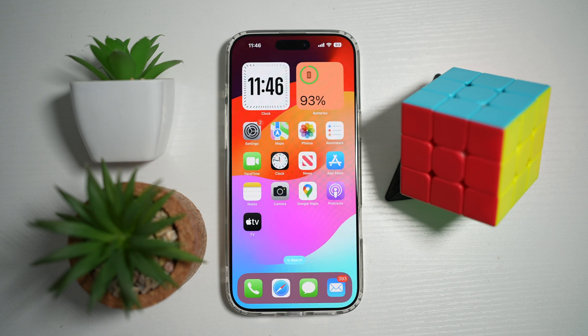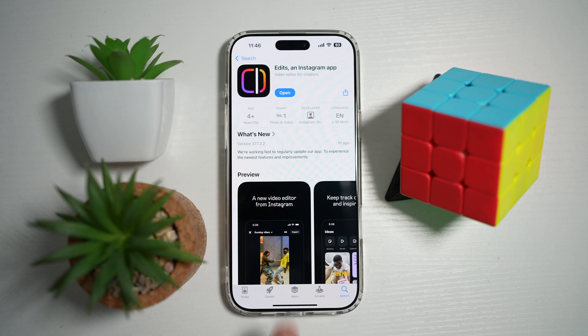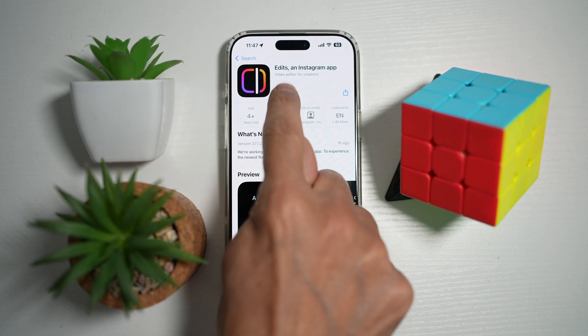So before you begin, first go to your app store. You want to search for Edits and make sure that it's been updated to the latest version. Once updated, go ahead and open the app.